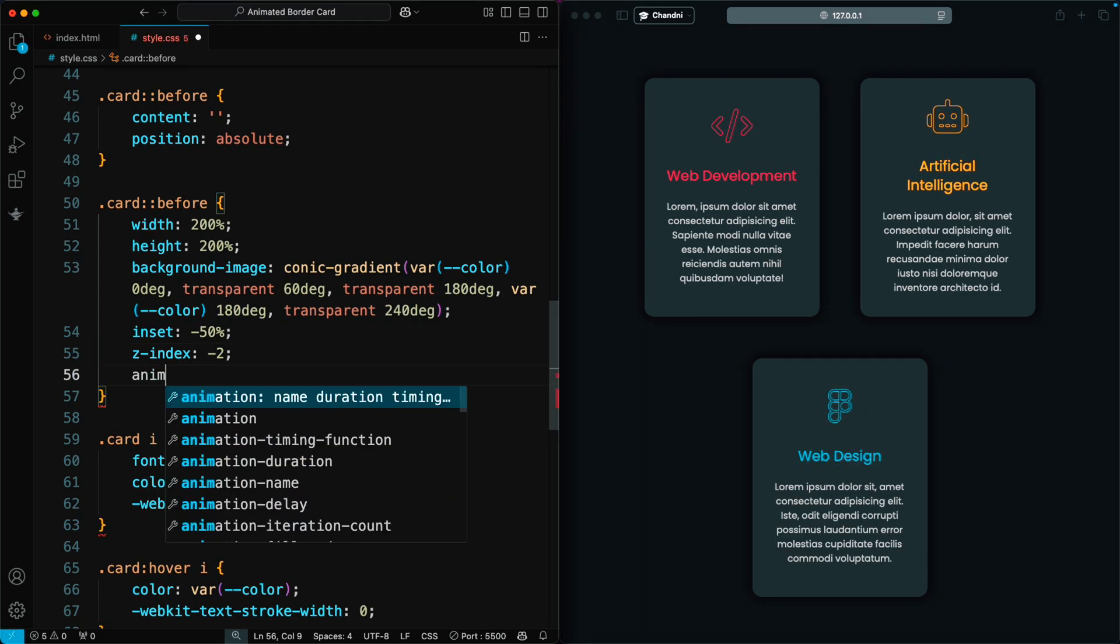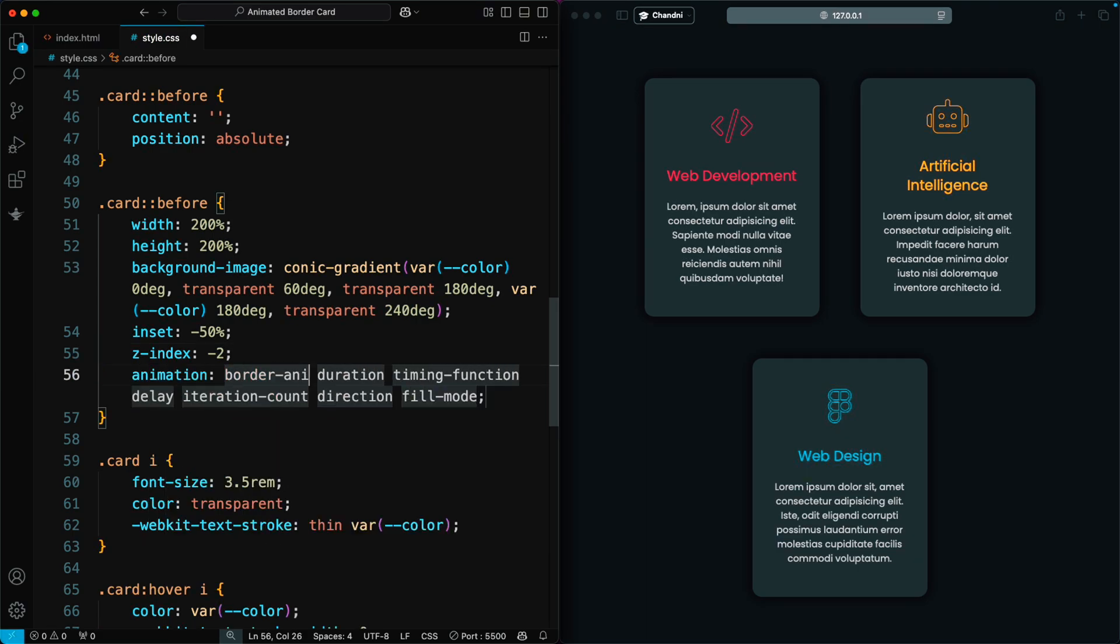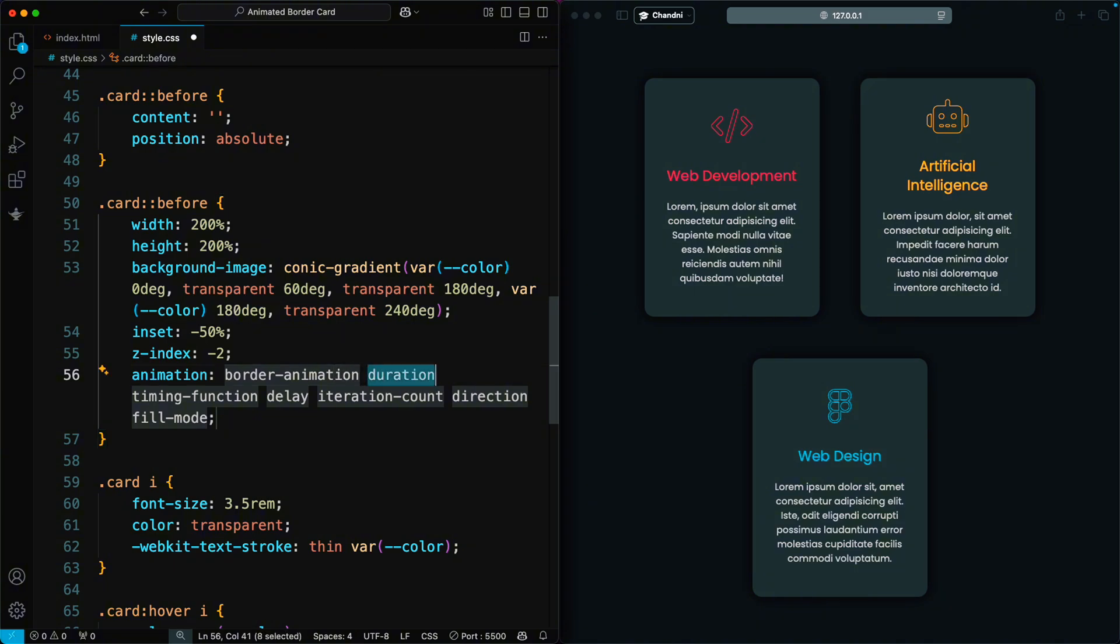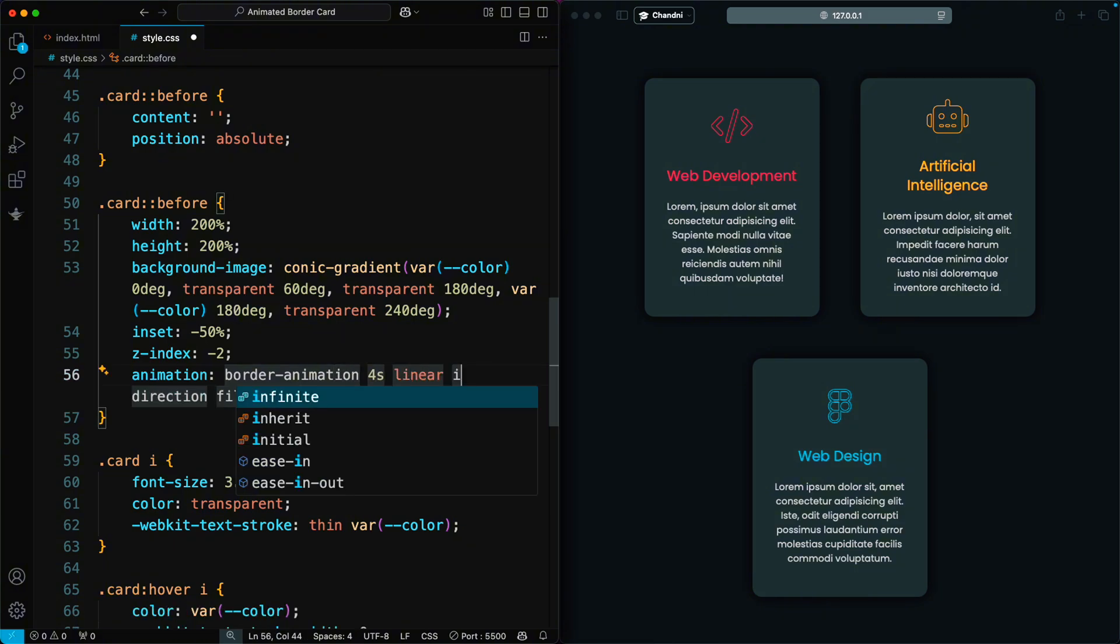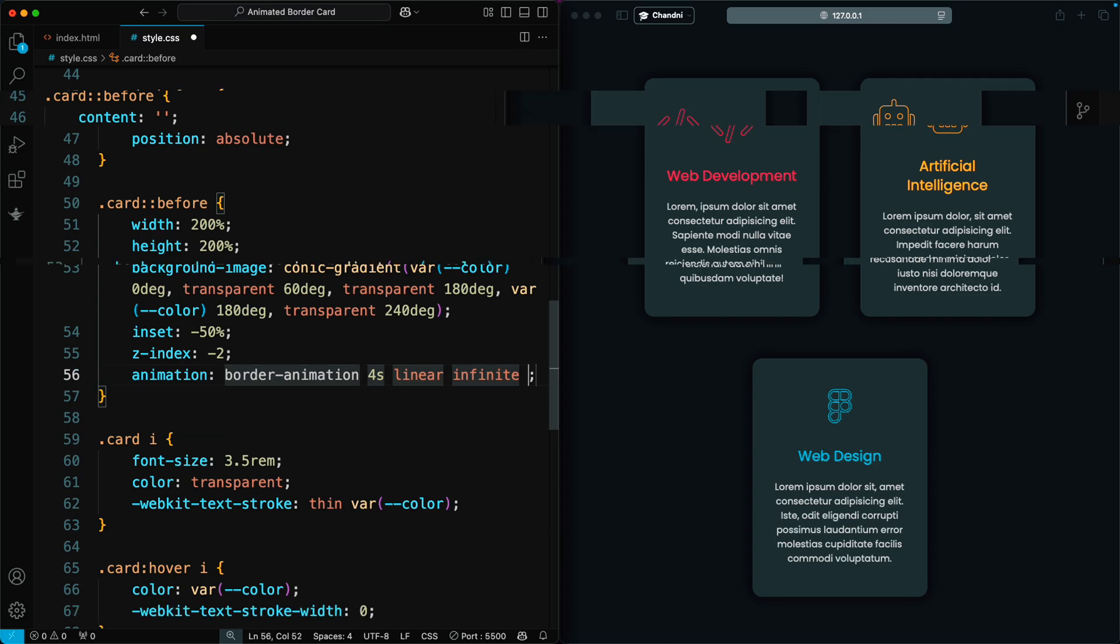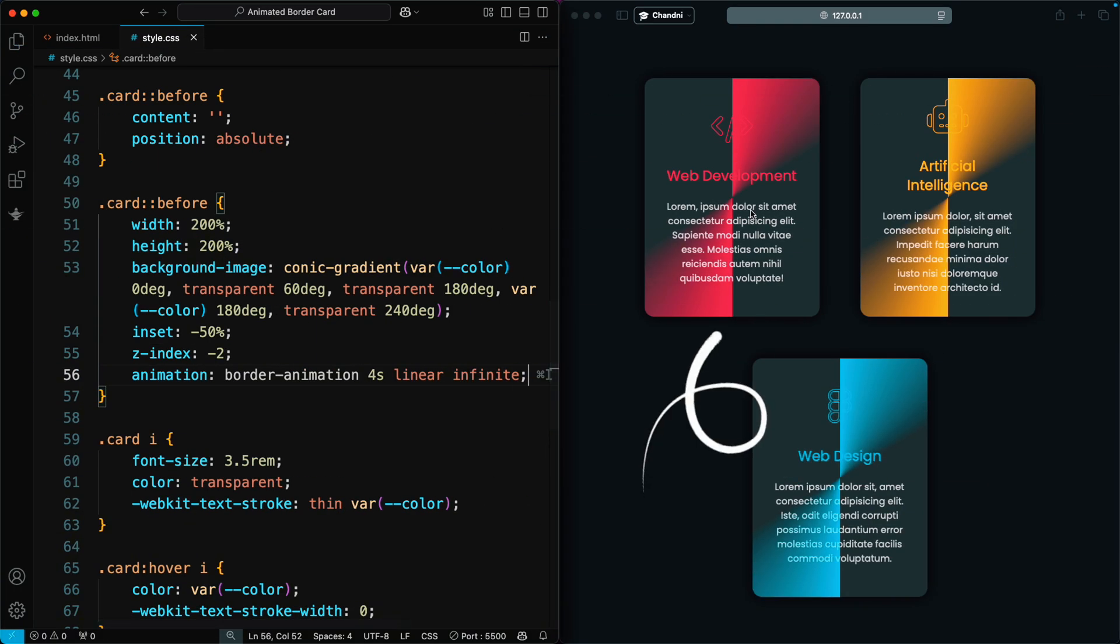Then, we add an animation called border animation that runs for 4 seconds, loops infinitely, and moves smoothly. Now, you can see that the card has a stylish animated border effect.